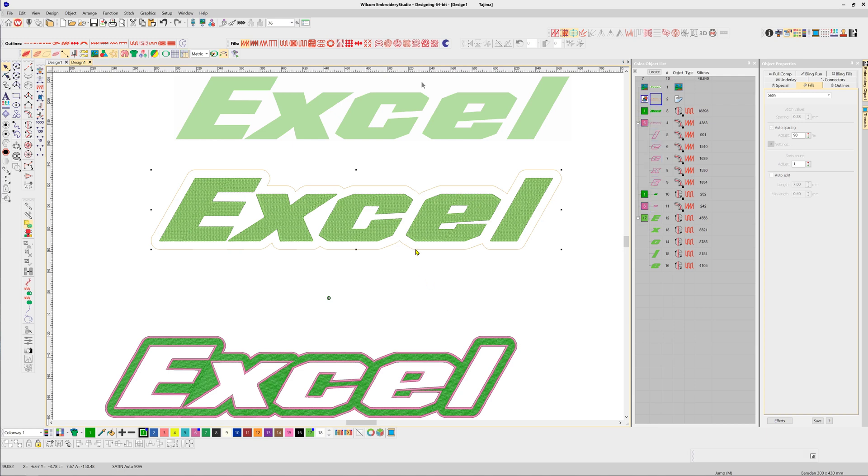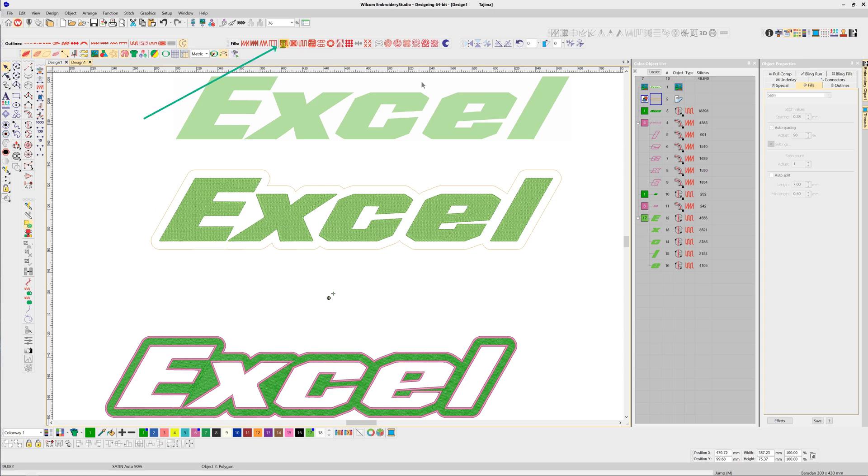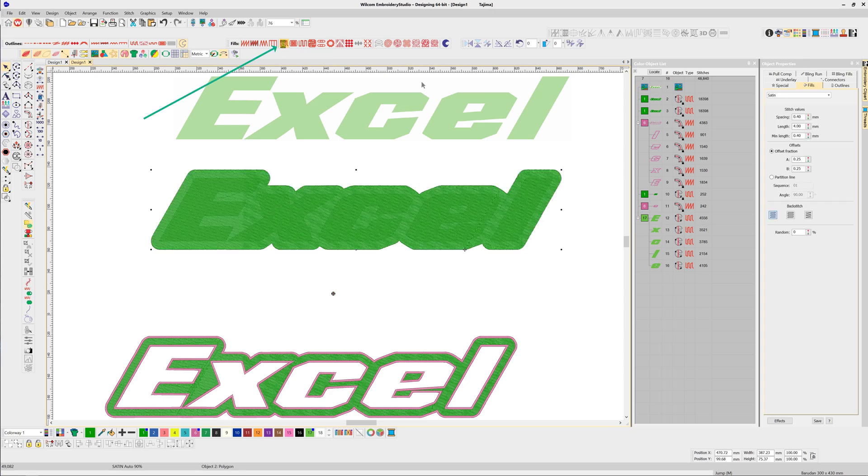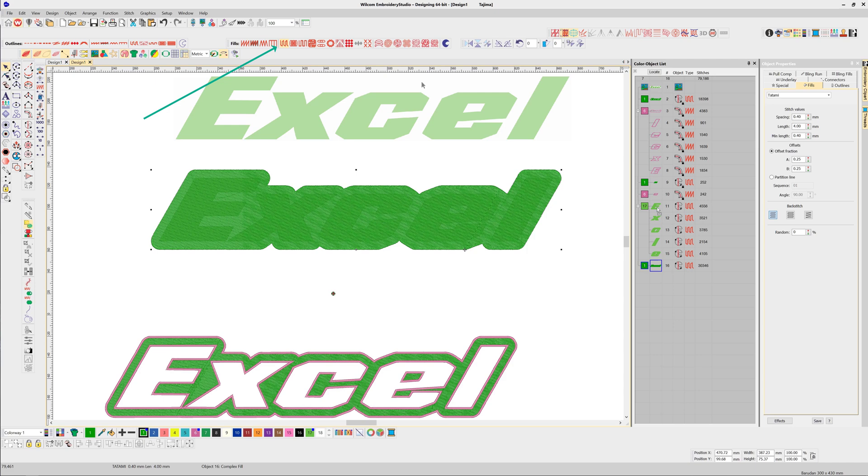I can select that and simply turn it into a tatami fill just by clicking the tatami icon. I'll resequence it by dragging it so that it stitches before the lettering.